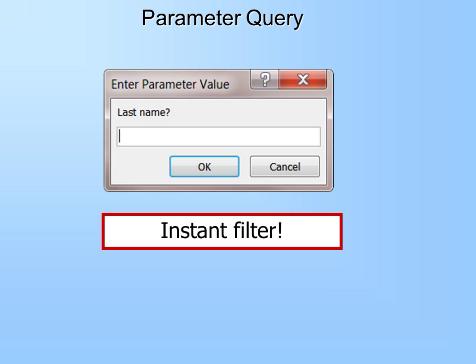Let's look at the parameter query. This is also a SELECT query — it just has a little bit more code that allows us to have a dialog box, so users don't have to go into Design View all the time. Think about your users. Do you really want them going into Design View to look for a certain last name? Probably not. So instead, when they open that query, it will say 'Last Name.' They simply type in the last name and it will find just the records they're looking for. This is an instant filter.